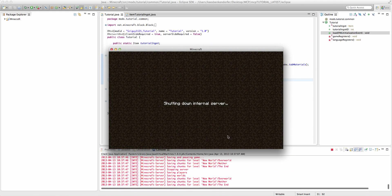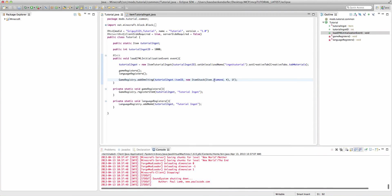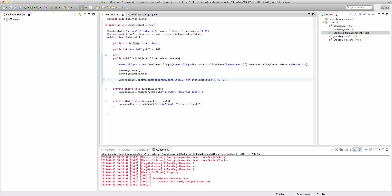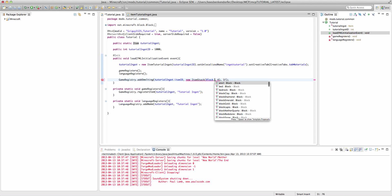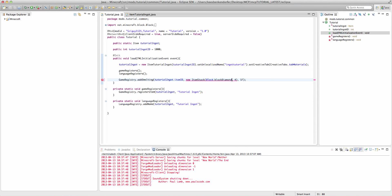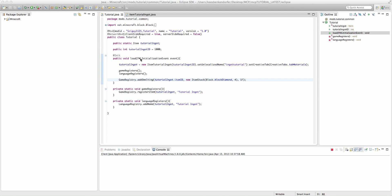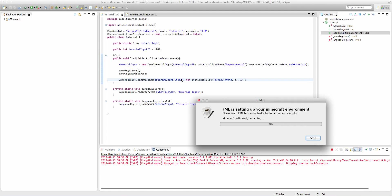Now, if we wanted to make it smelt a block, all we would say is we would just say block.blockDiamond, and it'll create 4 diamond blocks. And then if we run the game...